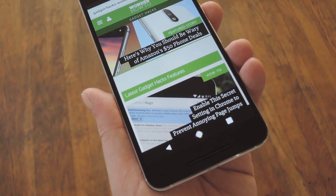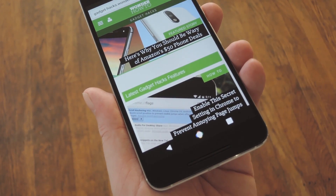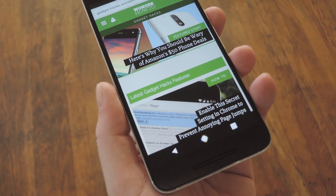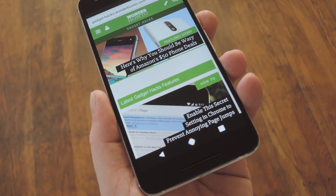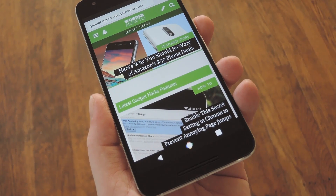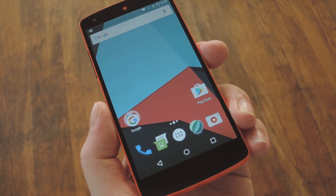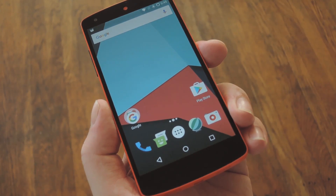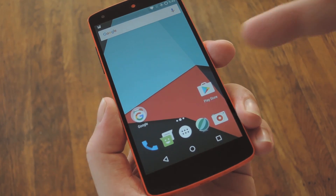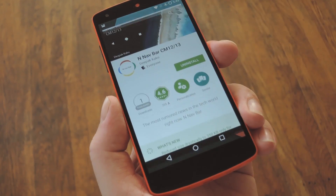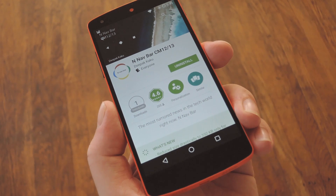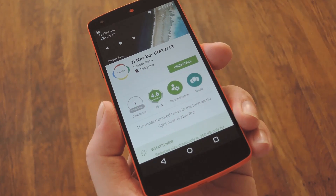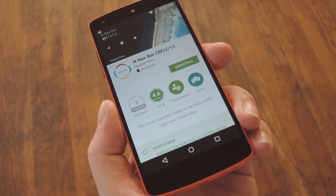But there's another method you can use to get these new buttons. For the second method, you'll need to have CyanogenMod 12 or 13 installed, and I've done that on my Nexus 5 already, so let me switch over to that phone. This method is even easier. Provided you're running CM12 or 13, just head to the Play Store and install an app called NNavBar CM1213. This is another one that I linked out in my full tutorial, so head over there to get started.